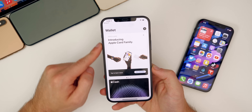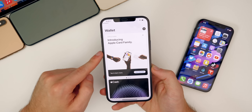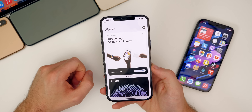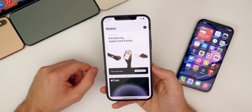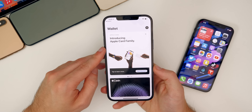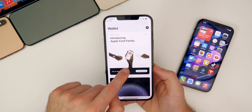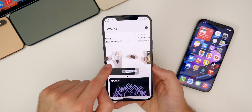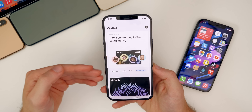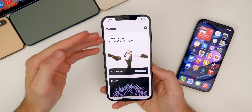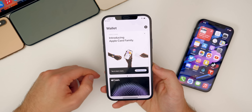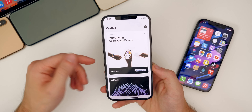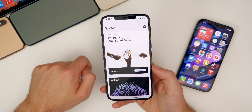A minor change in 14.6 that I did not cover in the what's new video is this little section inside of Wallet, which just populated a couple of days ago for me. You can see 'Introducing Apple Card Family' — just a prompt, a little splash screen inside of the Wallet application to tell you more about Apple Card Family and an easier way to get to it and set it up.